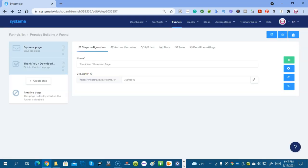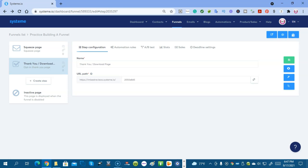So in two steps, we build a funnel, a squeeze page, and a thank you page. And if you want to add custom domains to your account, you can have custom domains and the URLs of all your products and pages.